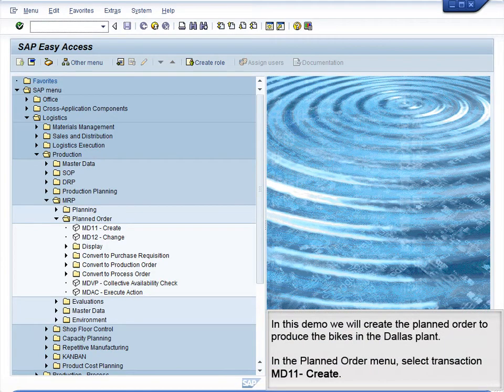Demo 9.13 – Create Planned Order. In this demo, we will create the planned order to produce the bikes in the Dallas plant.